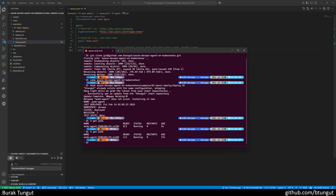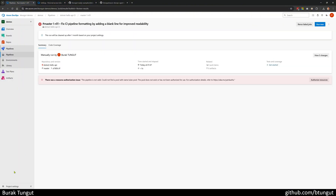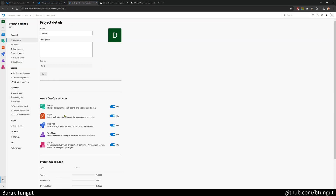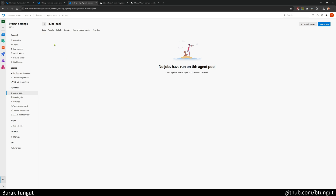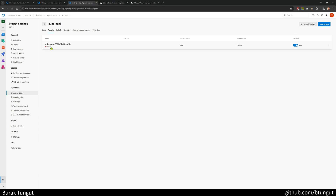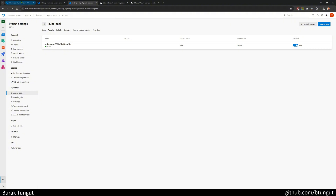It has now transitioned to the ready state. I would like to check it from the Azure DevOps agent pools page. I come to project settings, click on agent pools, click on kube-pool and come to agents, and see that it is currently offline, about to come online. And as you can see, it has now become online. Sometimes it takes a couple of minutes to get ready.